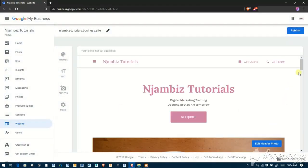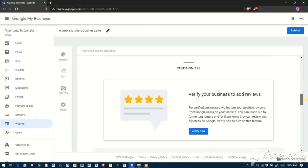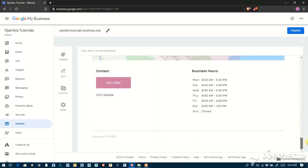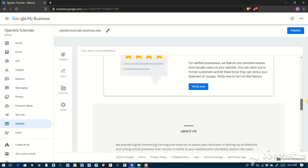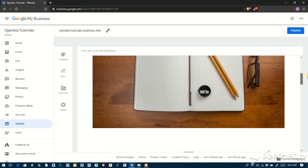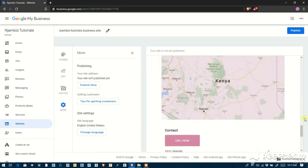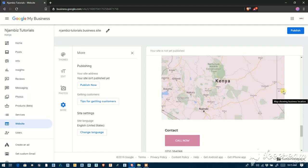I hope that has answered your questions about how to unpublish or delete a free Google My Business website. That's how you can unpublish it and remove it from the public domain.